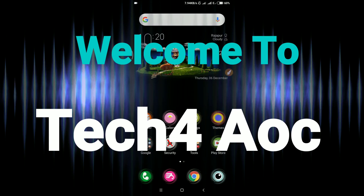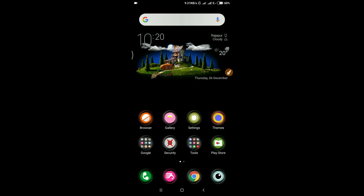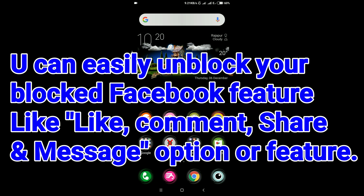Hello guys, welcome to Tech4C. What are you doing today? In today's video, you can like, comment, and share your message. You can send your message to your blog.